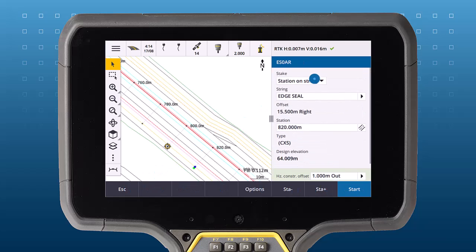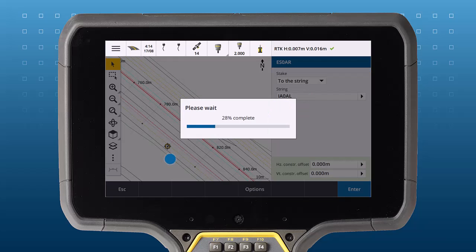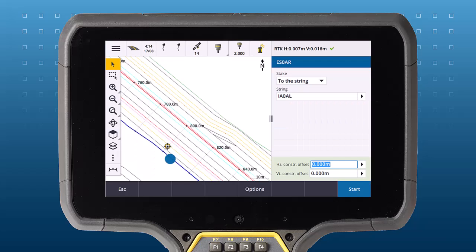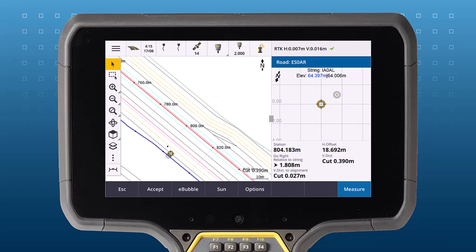If you are not staking specific points or stations on the string, use To a String. I use this method for roading stakeout — I walk along the string until I reach the station I need, in this case 805, and then I store a point.